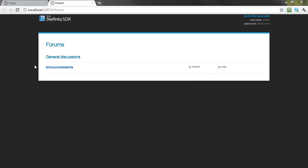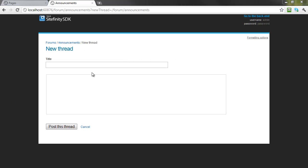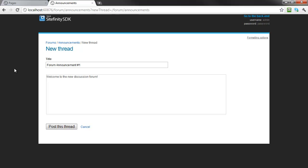But by entering the forum, we can create a new discussion thread. Give your thread a title, and some content, and post your thread.